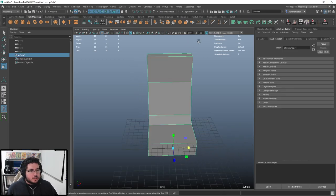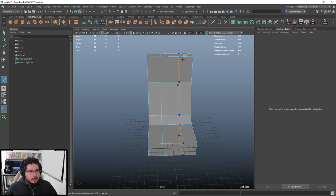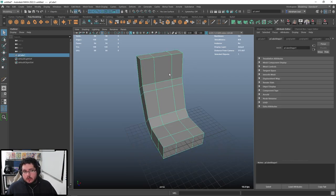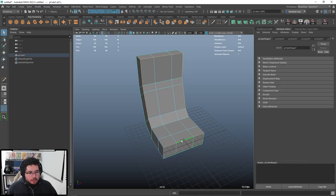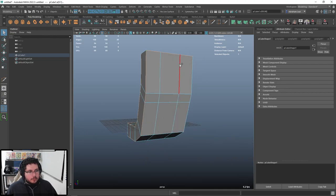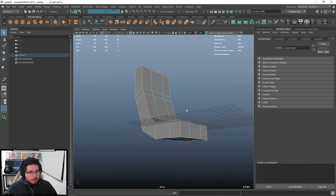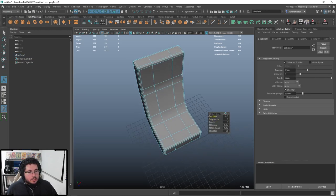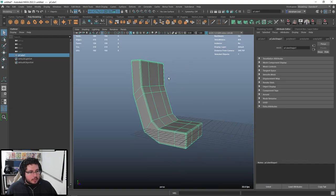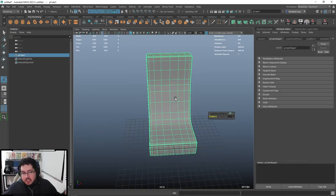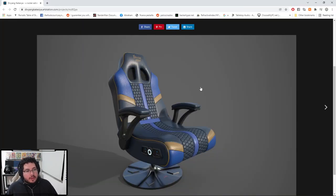Let's add one edge loop right there and one right there, and then one there and one there. Here's where the first part of the modeling process comes into play. I'm not just going to smooth it as-is because we'd get a super soft surface. I want a harder, edgy sci-fi effect, so I'm gonna grab all of the outer borders and bevel them — two segments and a small fraction. Now we can do Mesh Smooth and get this nice sci-fi-ish result.